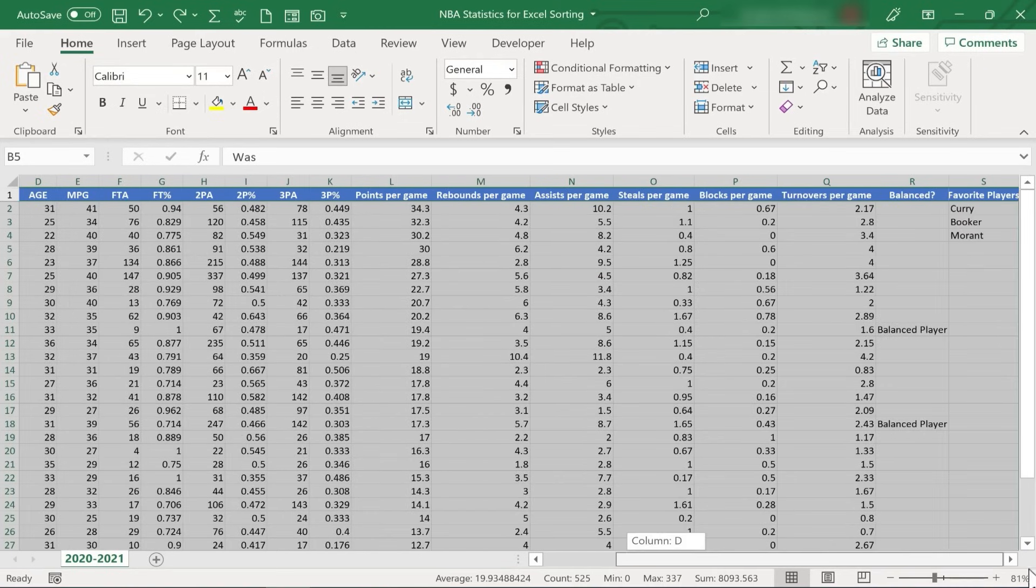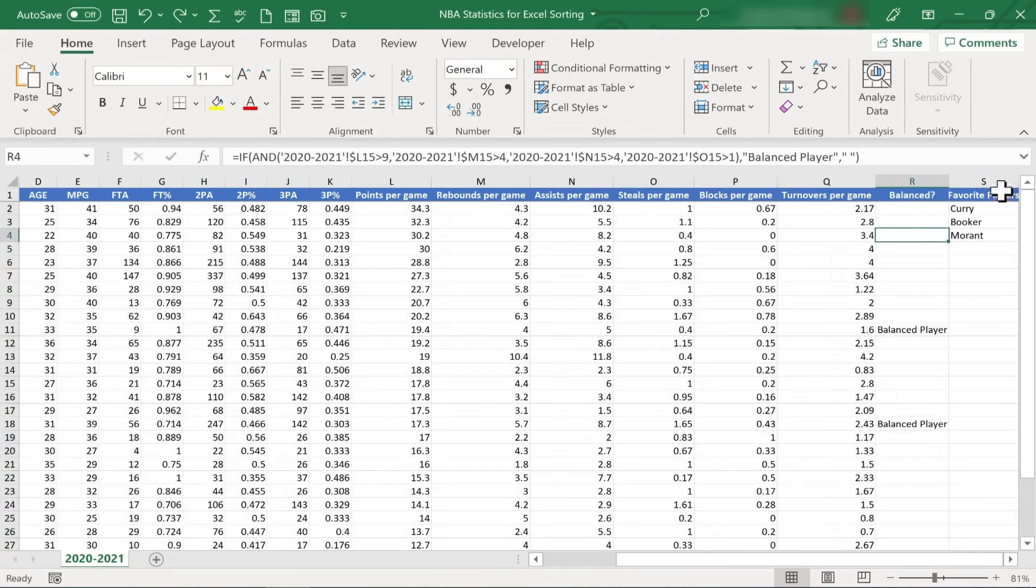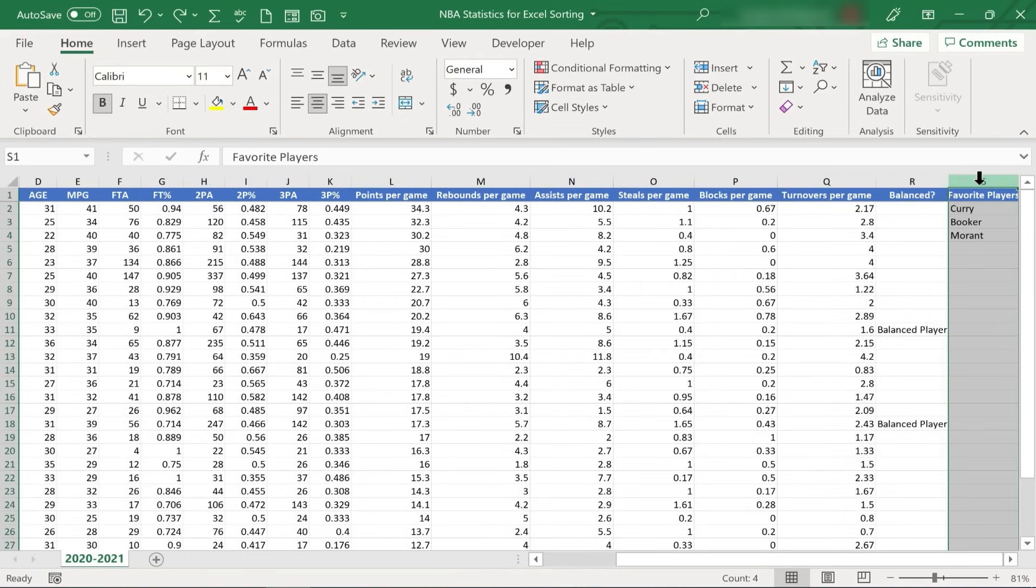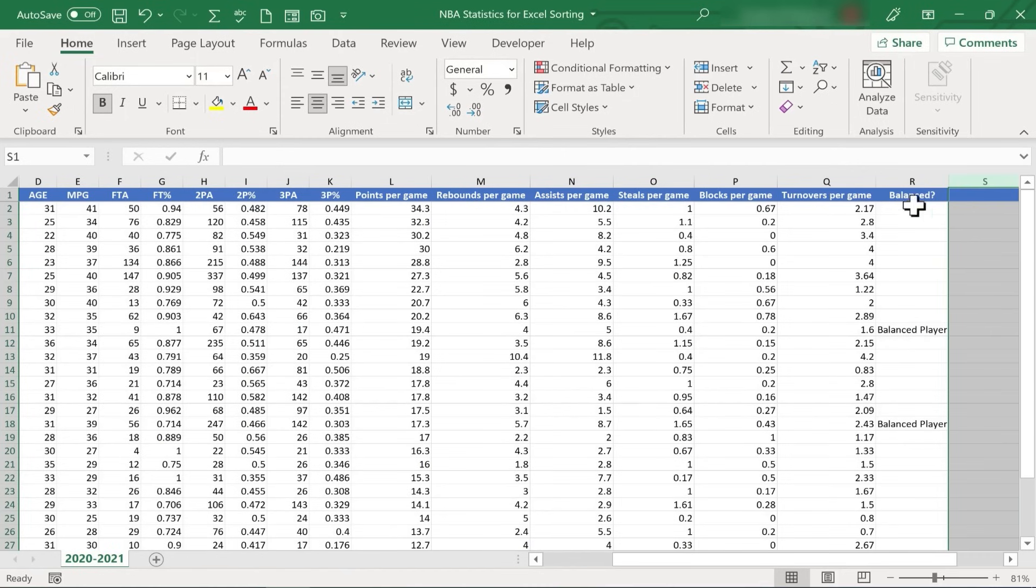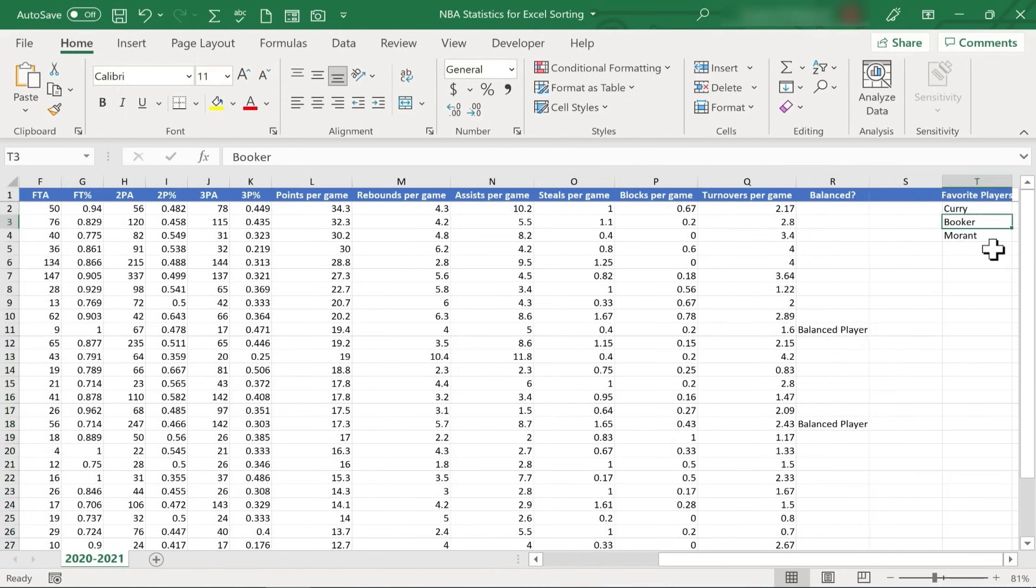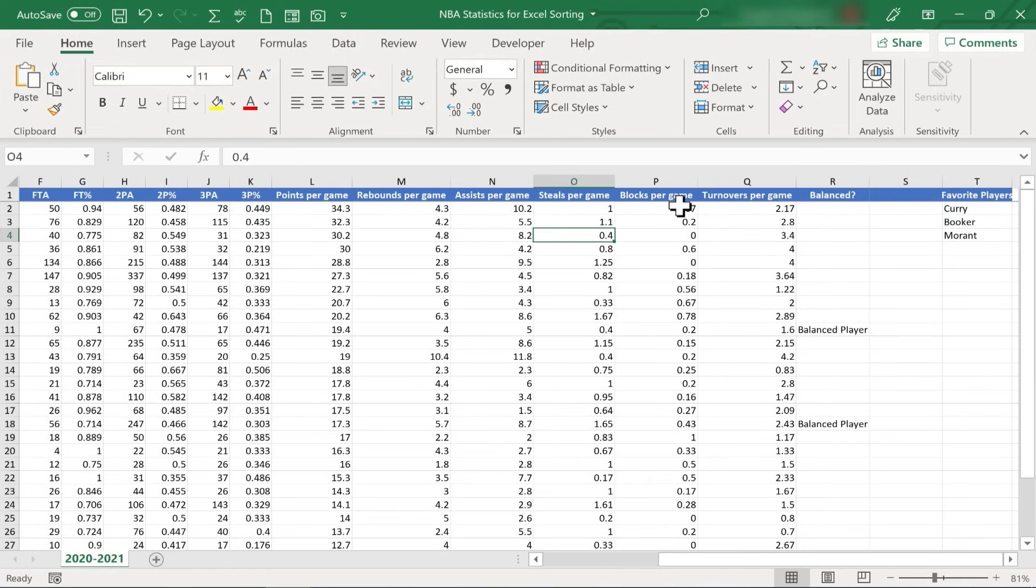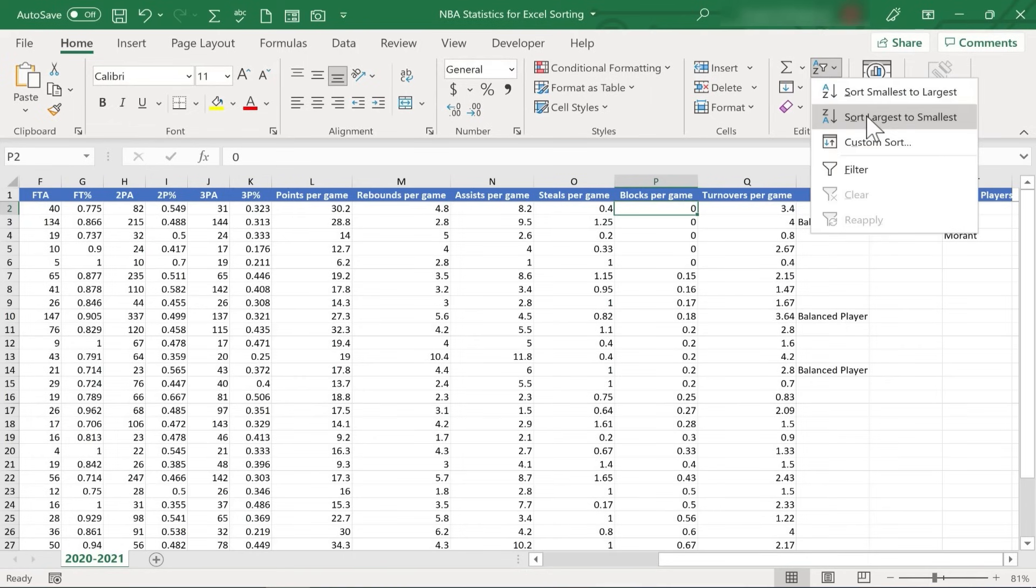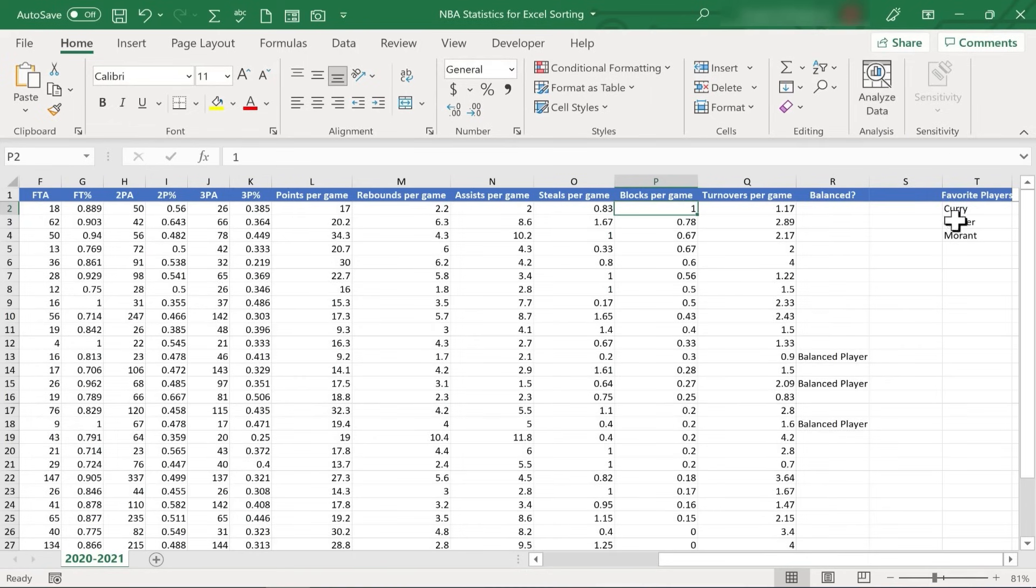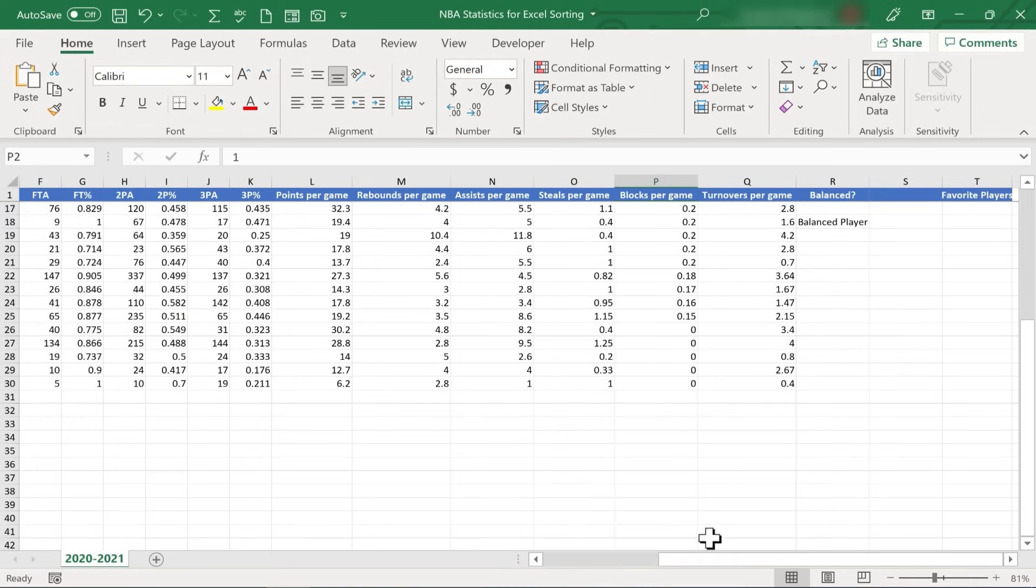The way you prevent that problem is by making sure that there's a blank column between the actual data that you want sorted and any other information in the spreadsheet. So now that I have a column between them, if I sort based on blocks per game, smallest to largest, it doesn't change my list over here on the right. What if I do largest to smallest? It still doesn't affect my list on the right.